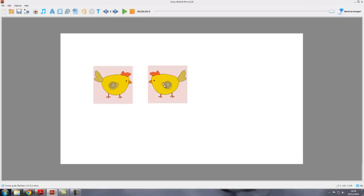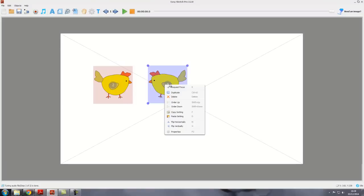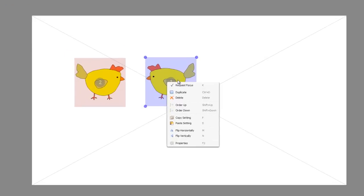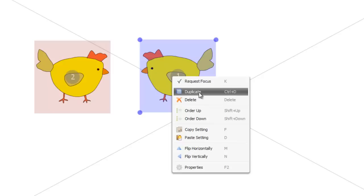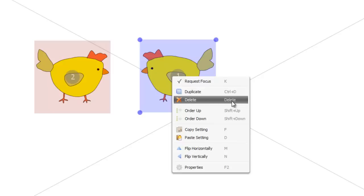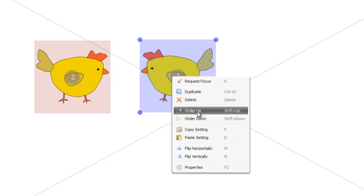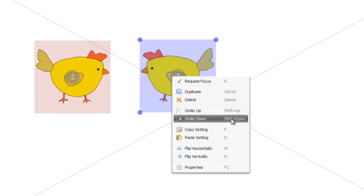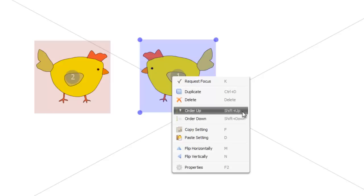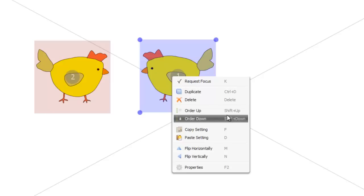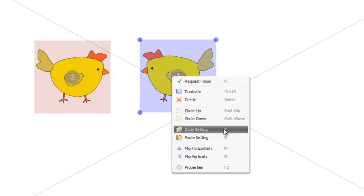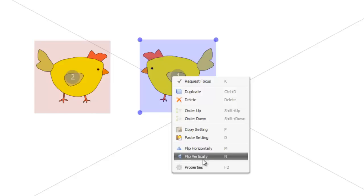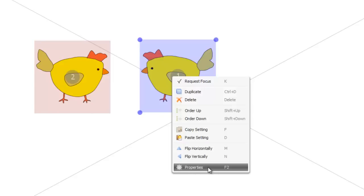Notice that if we select this object again and pull up the object menu, there are shortcuts to all of these options. Request focus is K, duplicate is Control D, delete is the delete key, order up is Shift plus up and Shift plus down. Those are quite useful to quickly change the order of objects on the canvas. Copy setting F, paste setting D, flip horizontally M, flip vertically N, and the properties is F2.